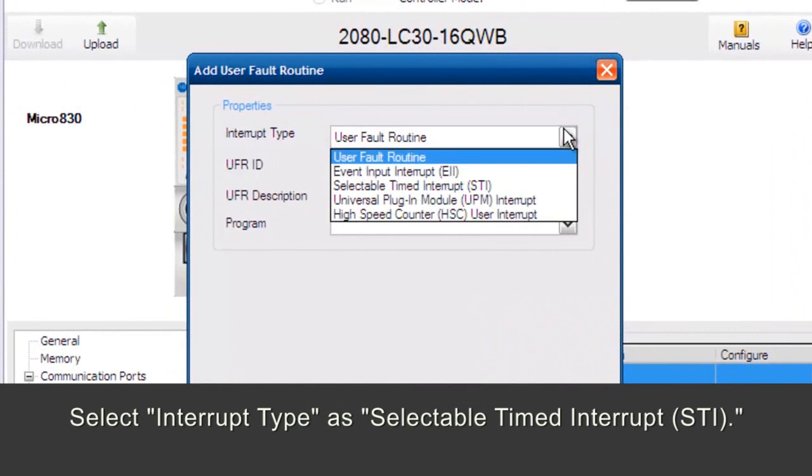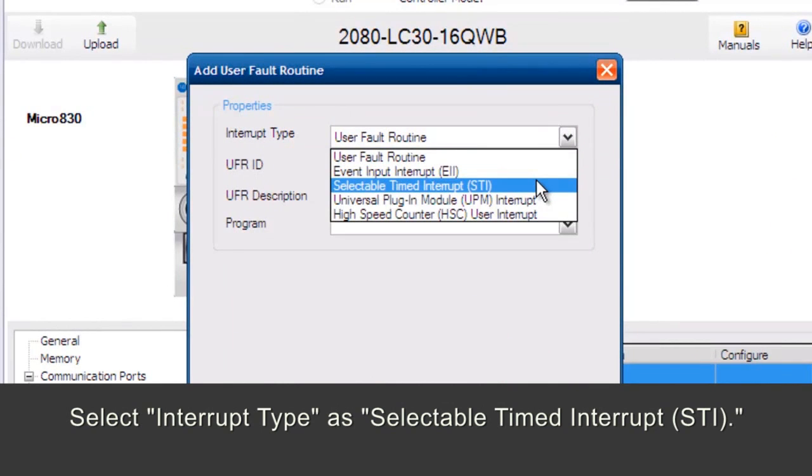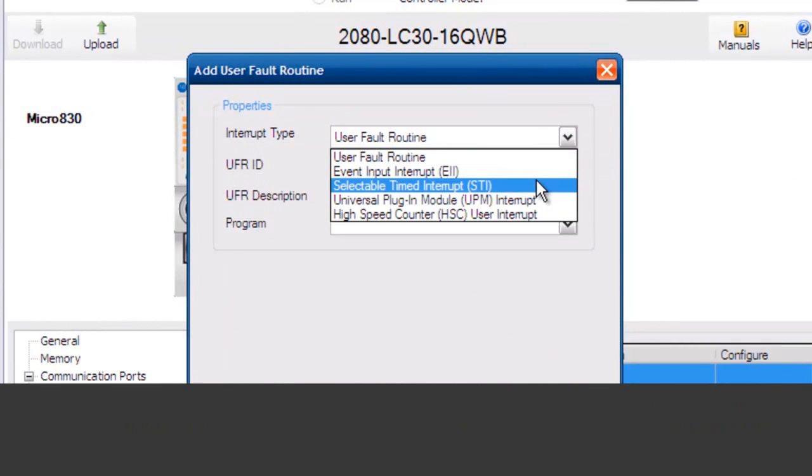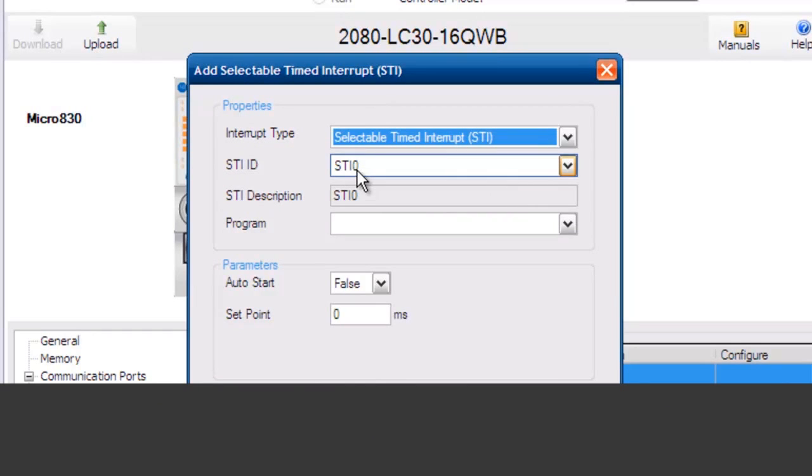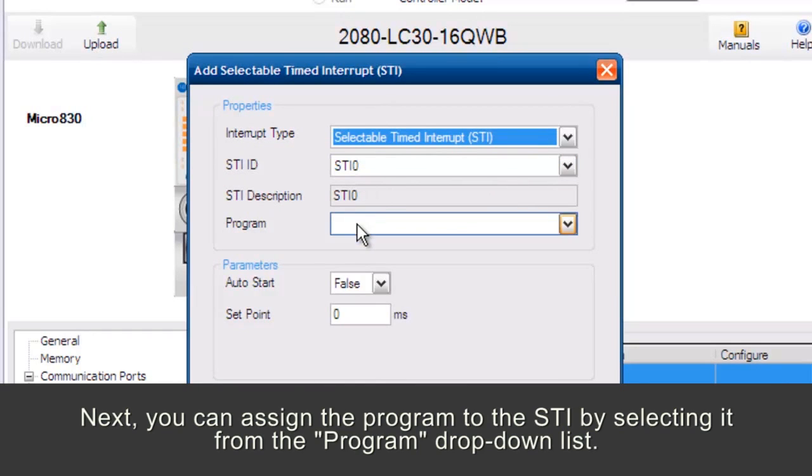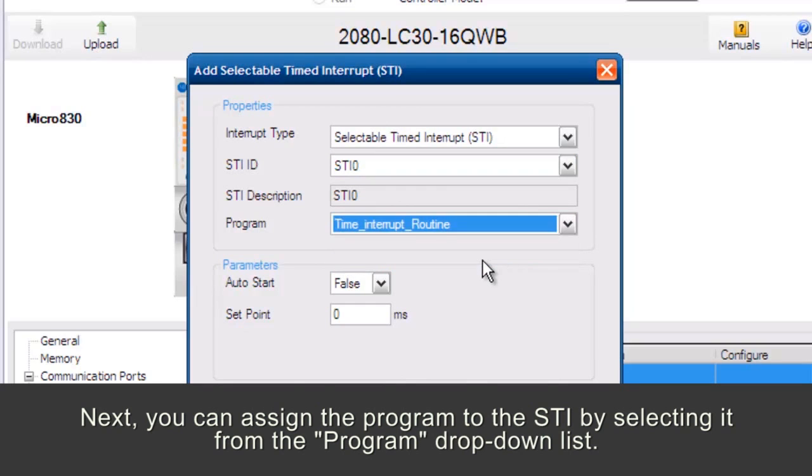Select Interrupt Type as Selectable Timed Interrupt. Next, you can assign the program to the STI by selecting it from the Program drop-down list.